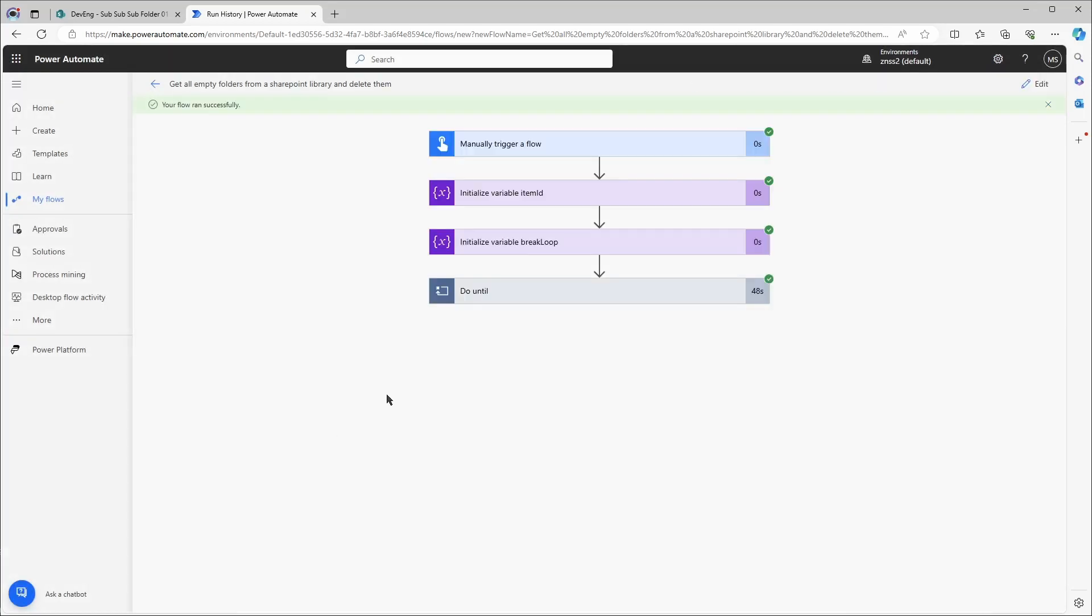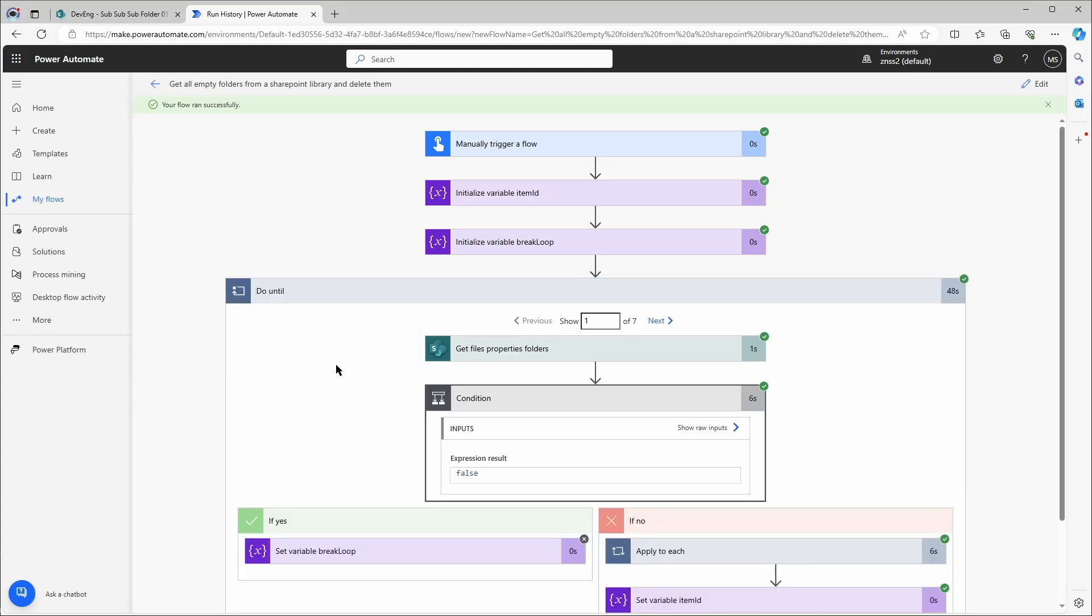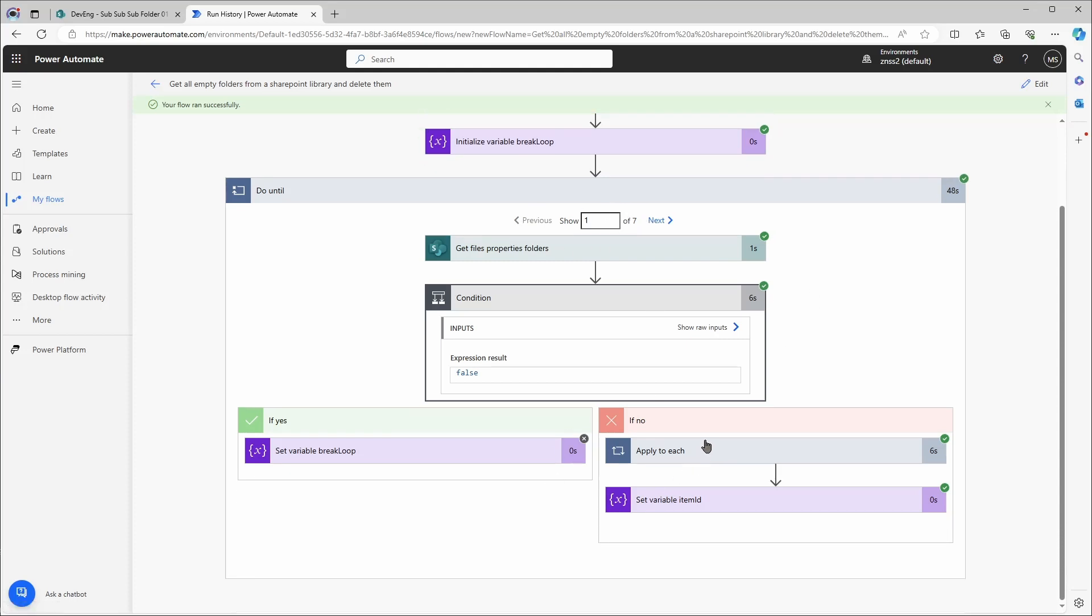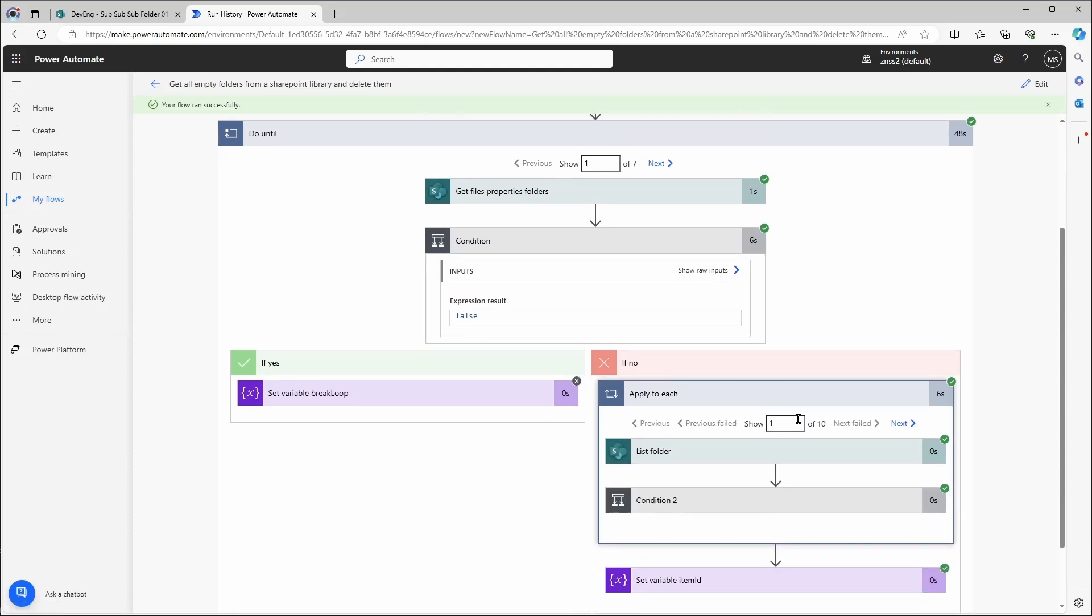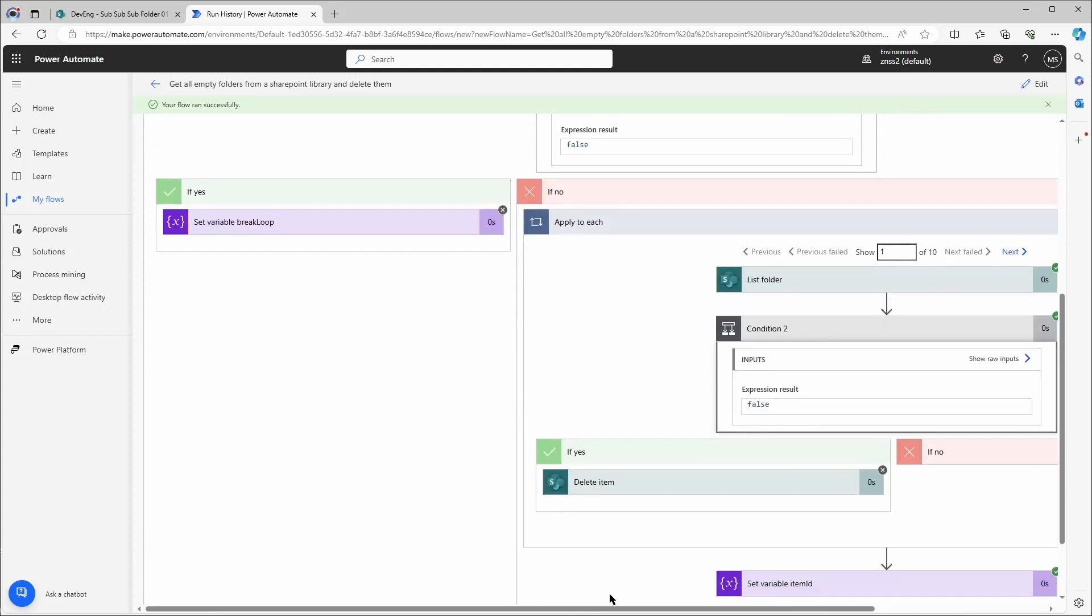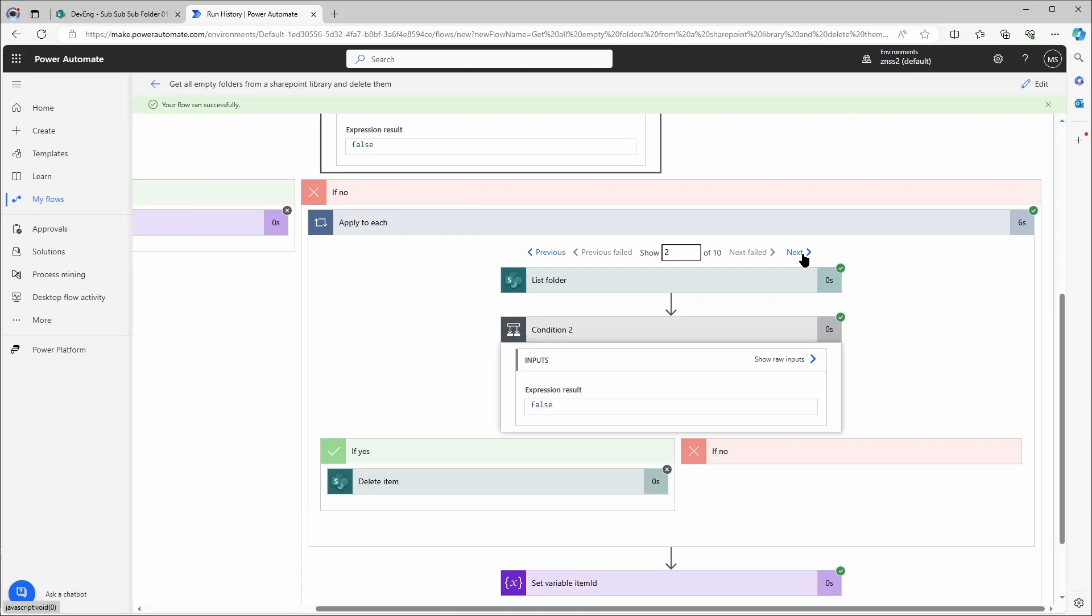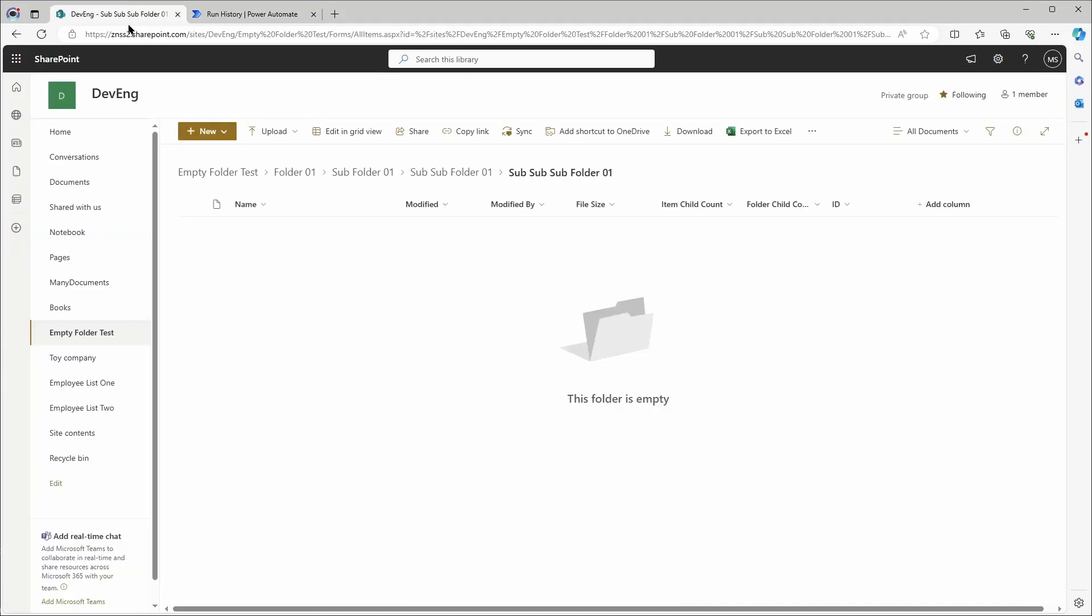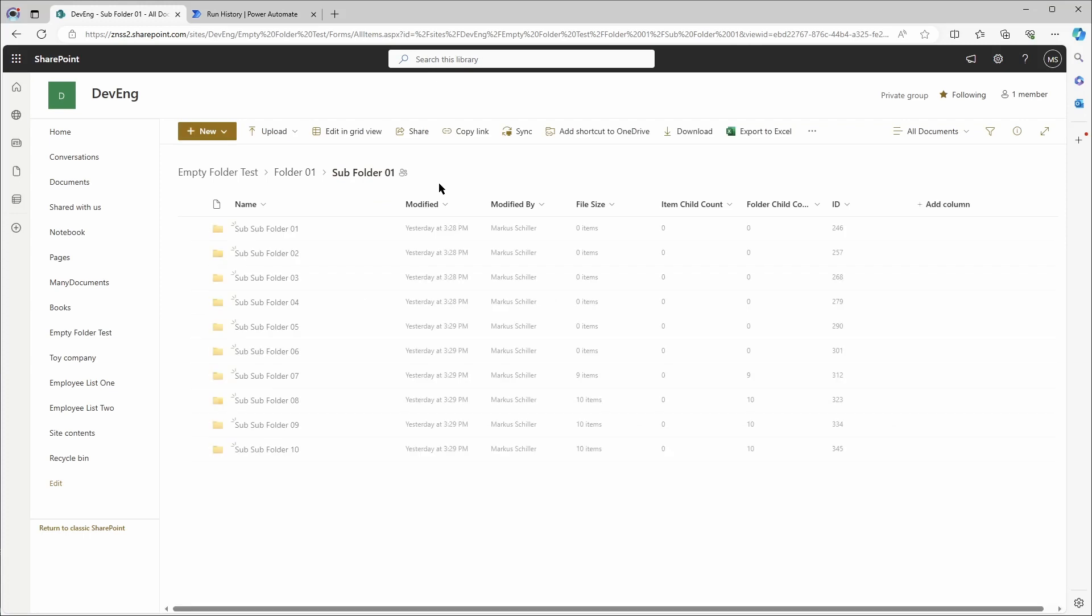Now the flow has finished. Let's look a bit what it has done. You can see the do until loop really looped 7 times in total. Each time it cycled through 10 folders. And you can also see that it deleted some folders here. Let's go right into the library and check it again. So this is already very empty.